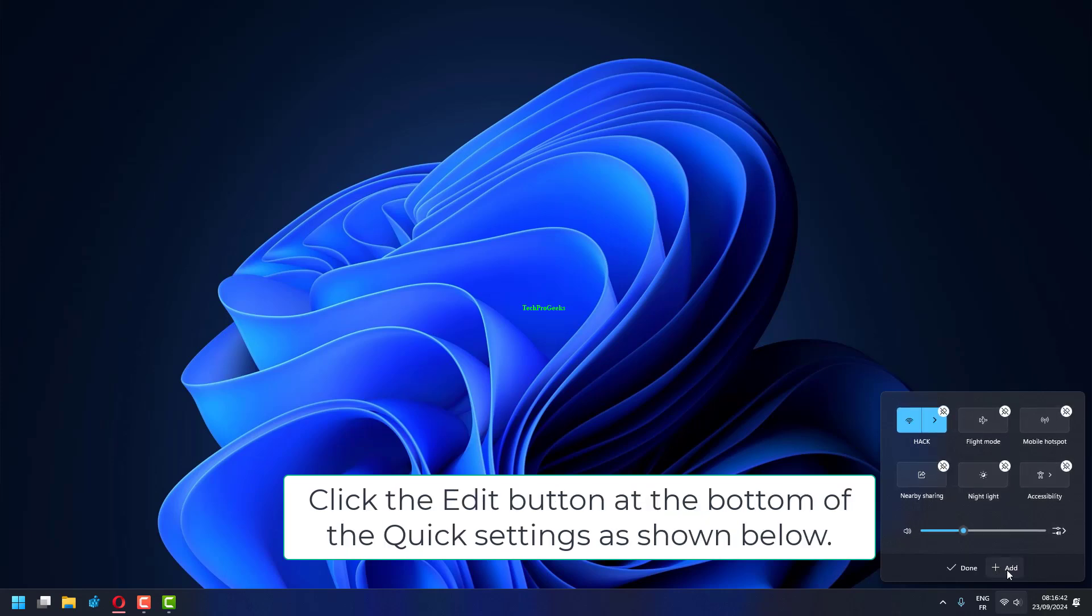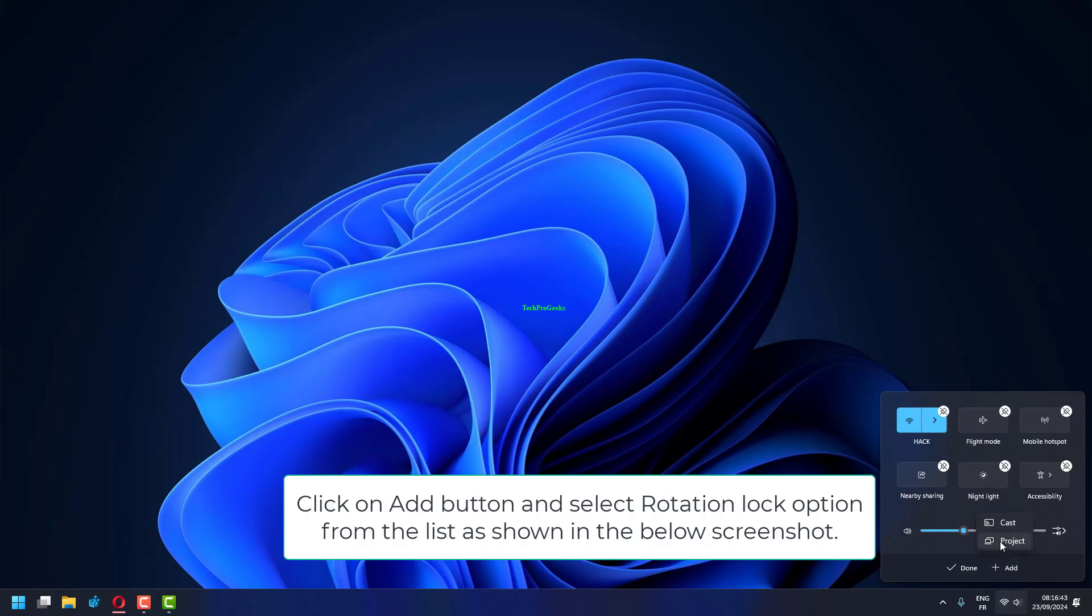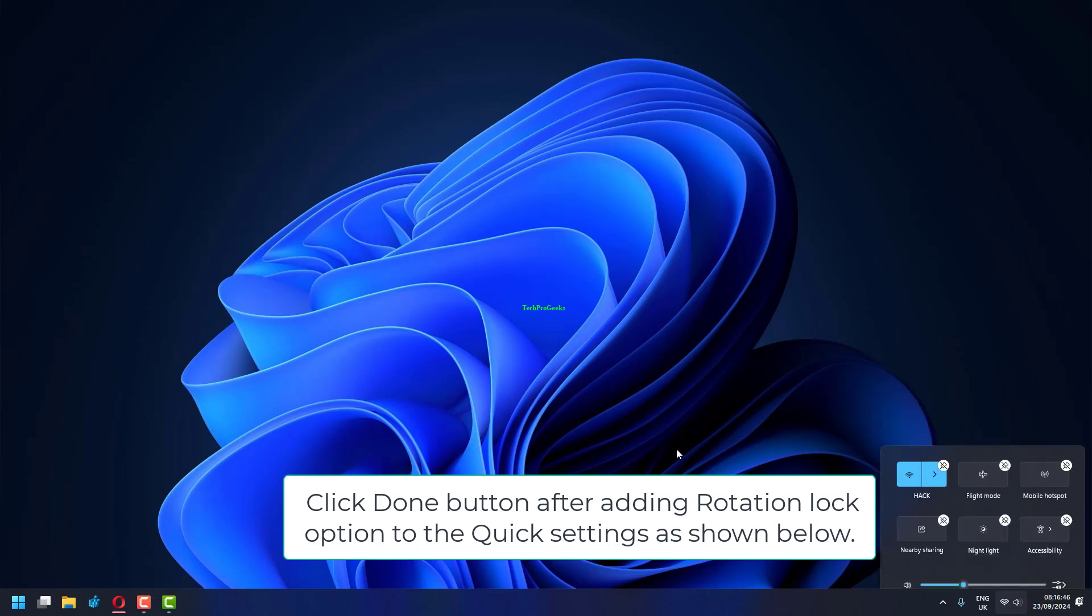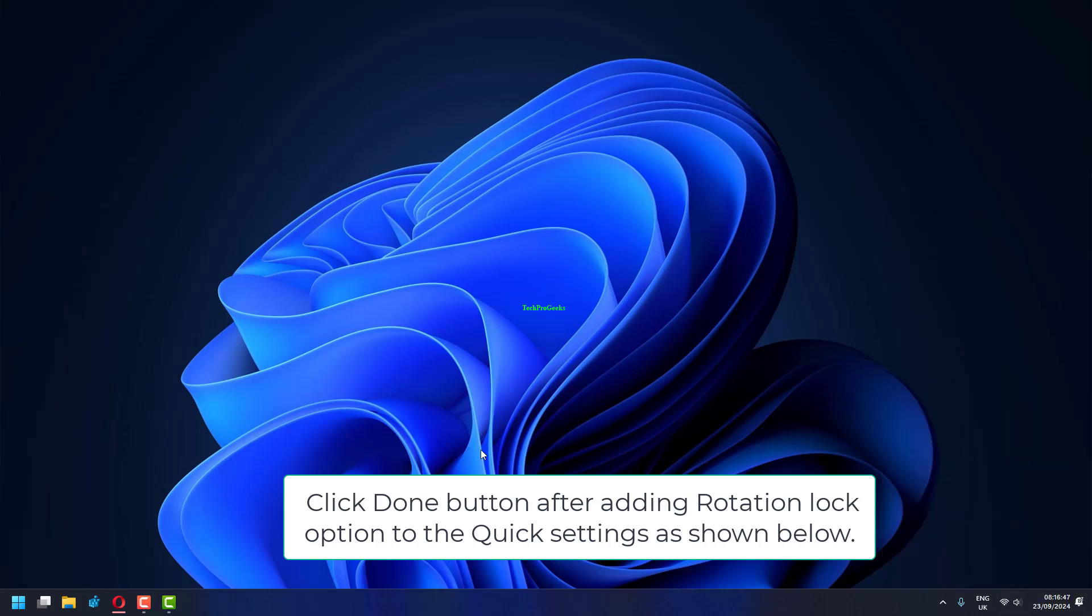Click the edit button at the bottom of the quick settings. Click on add button and select rotation lock option from the list. Click done button after adding rotation lock option to the quick settings.